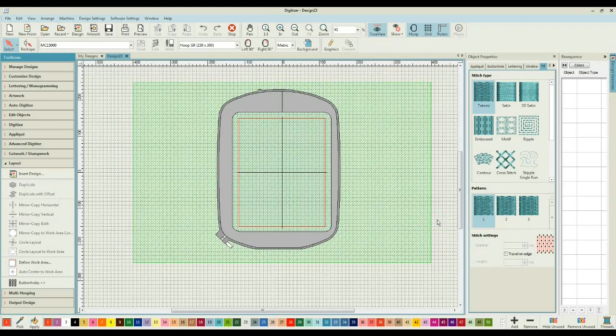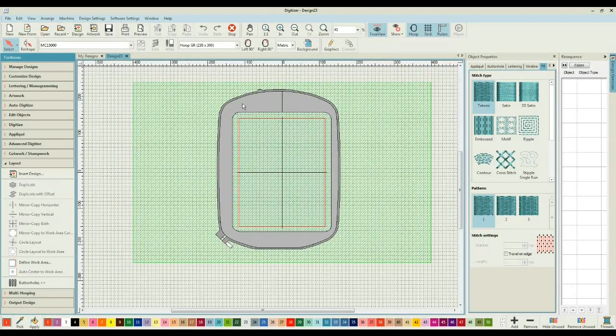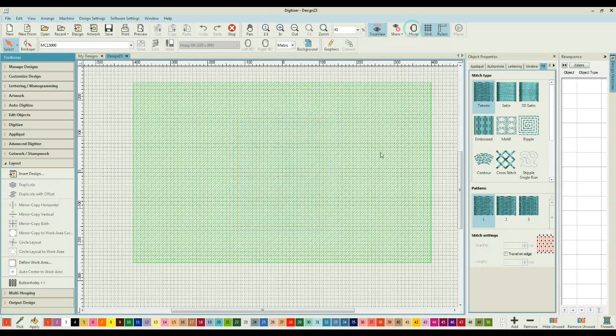As I create my layout, this layout is going to be a cushion for my son's room. I don't want to be distracted by seeing the hoop, so I'm also going to come through on the ribbon and deselect the hoop option.